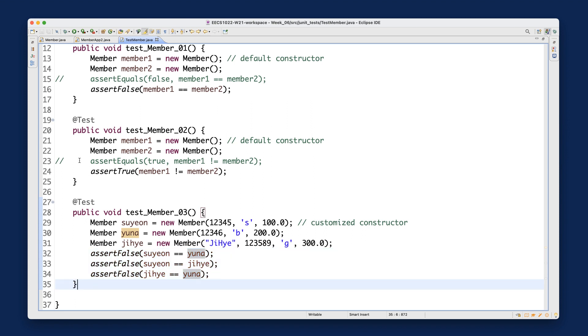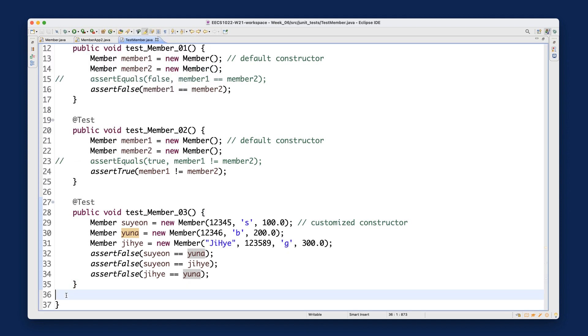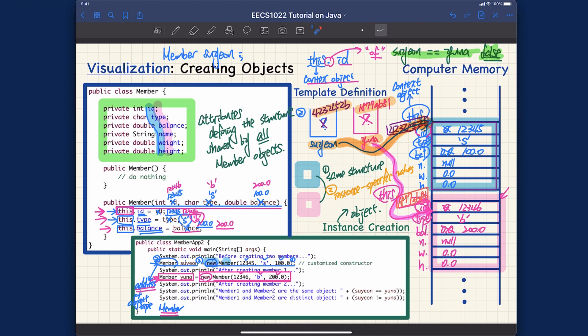All three tests still pass. In this video we covered tracing on paper, using a debugger to show the correspondence, implementing a helper constructor, and extending our JUnit tests. Make sure to review everything before we move on to declaring methods in the next video.